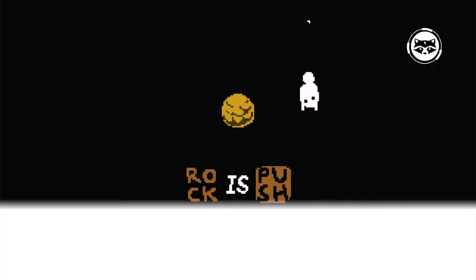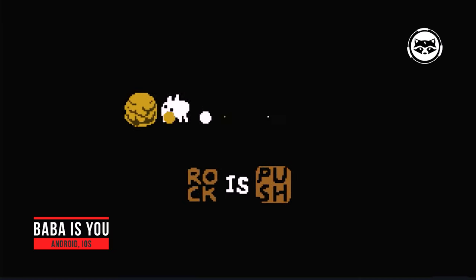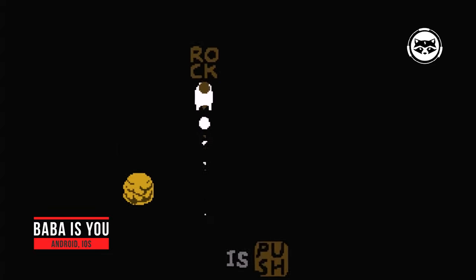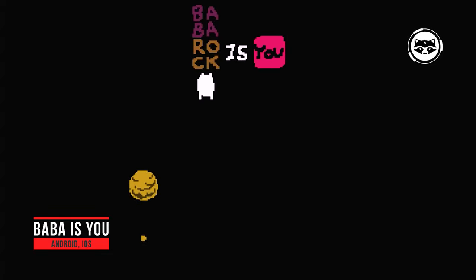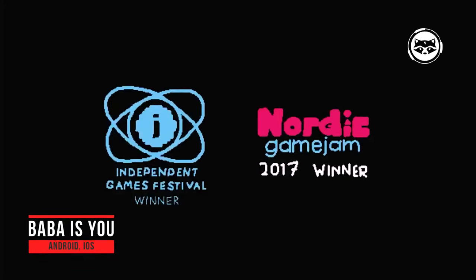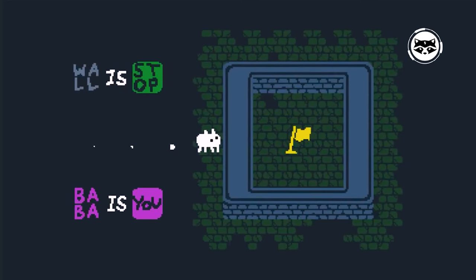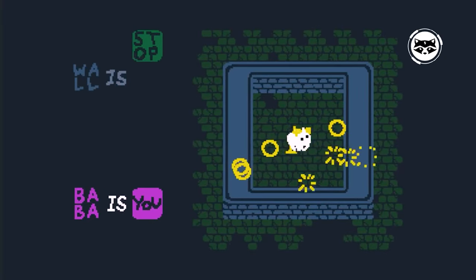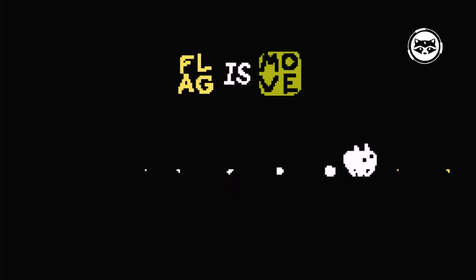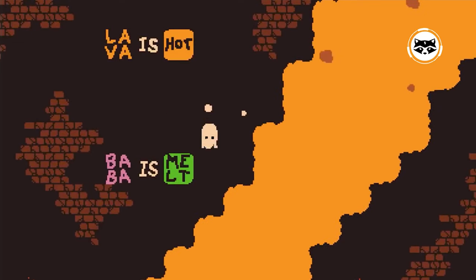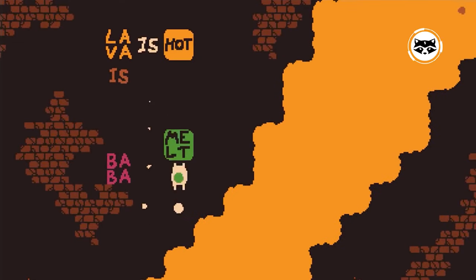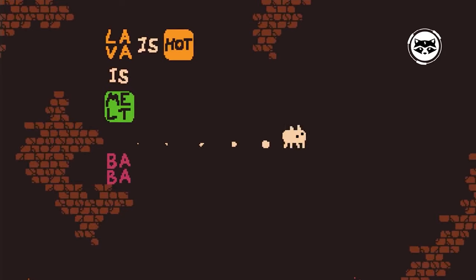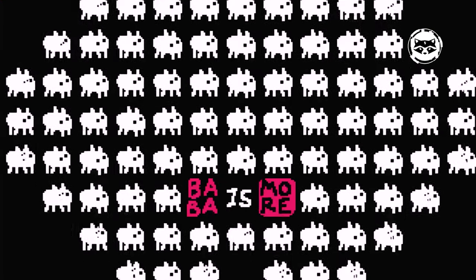Baba is You takes a traditional Sokoban puzzle game and turns it on its head through the use of cryptic words. You'll unlock specific abilities and areas by pushing certain words together, which is ultimately how you solve each puzzle. Keep in mind that these solutions aren't easy, as this is an incredibly challenging game. But the solve is the reward, and it feels great once you finally get past a puzzle that was previously stumping you.